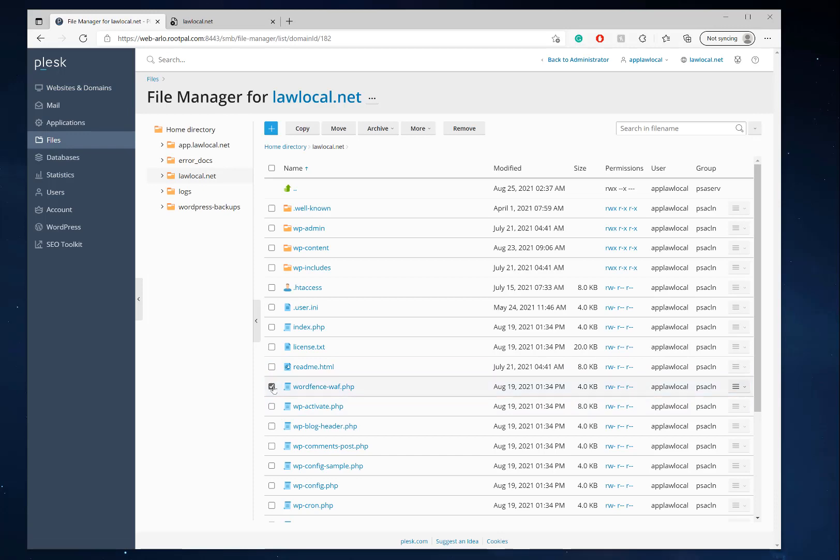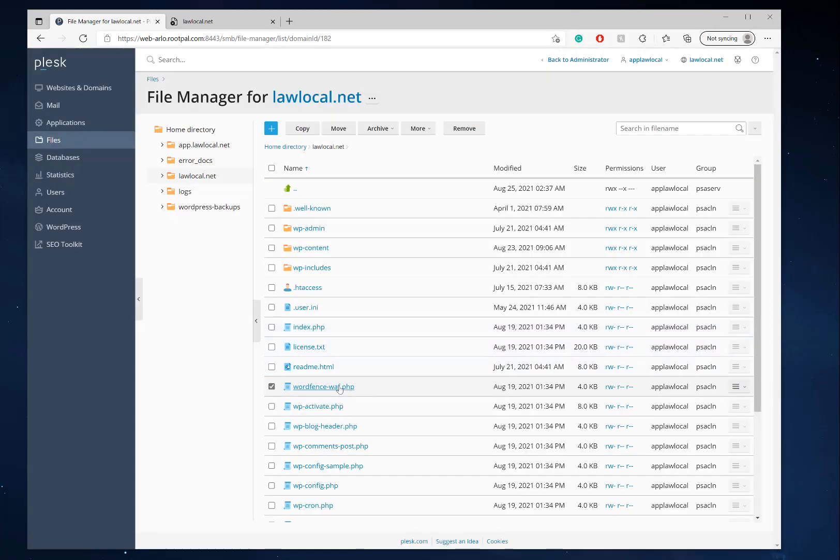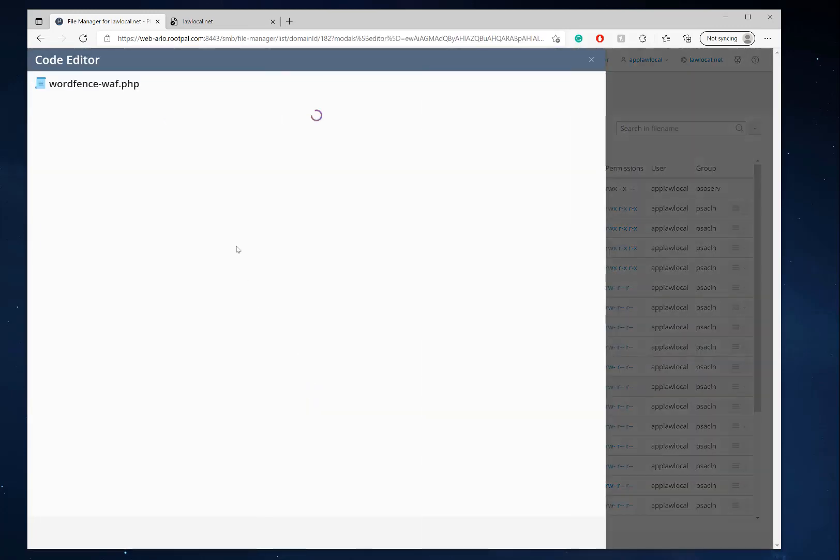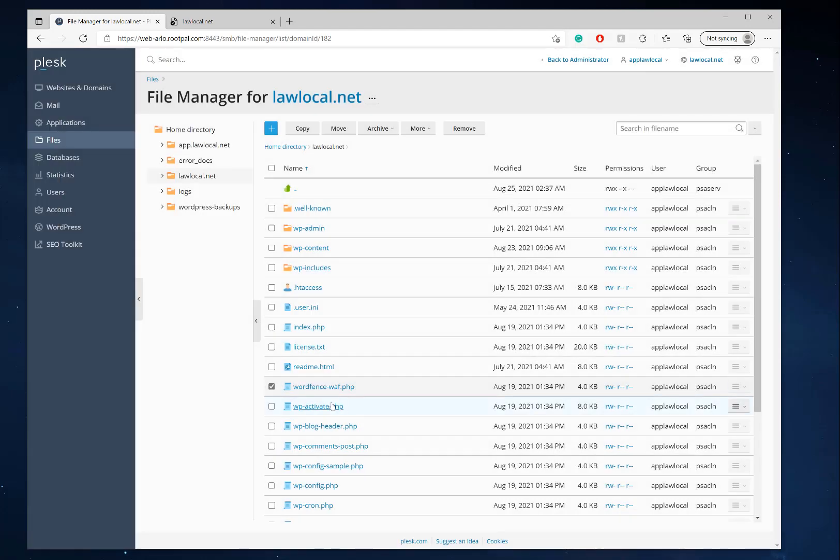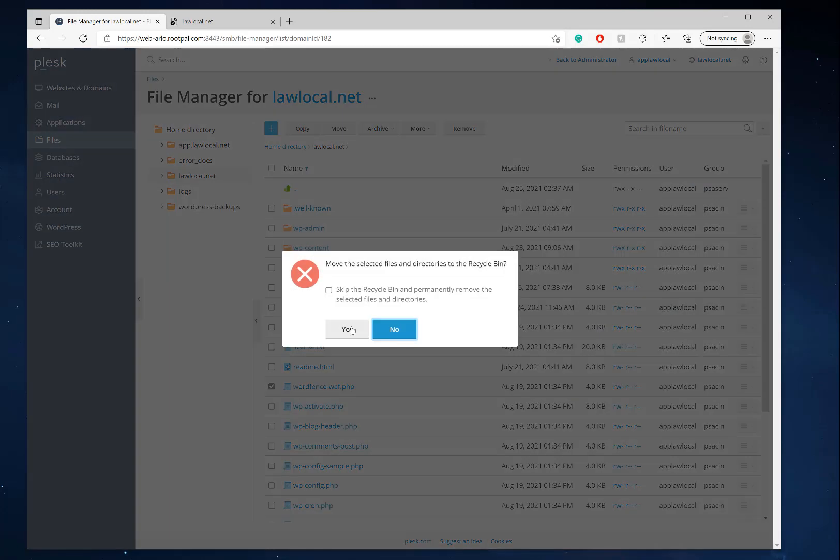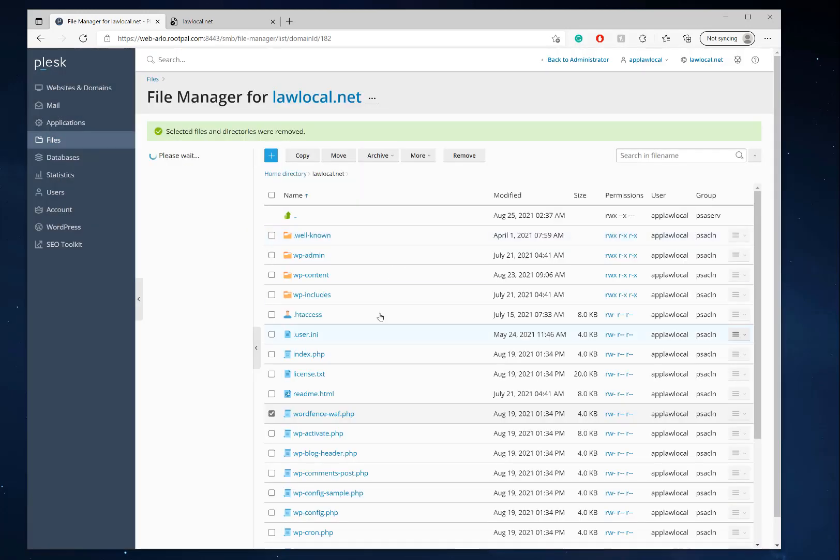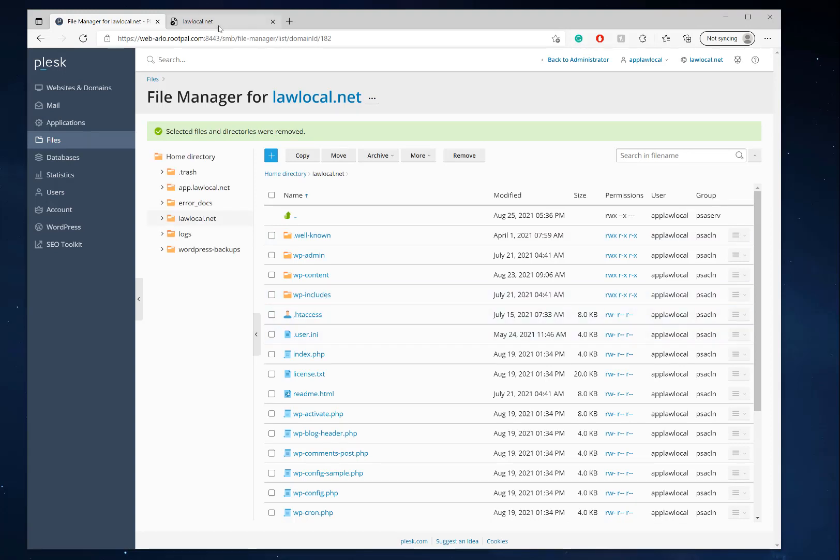Let's go ahead and remove that file even though it says it's not there. There it is, so let's go ahead and just check what's in there. All right, so I'm going to remove this because it's not needed.